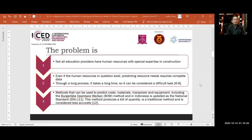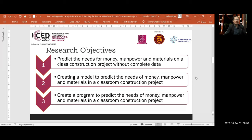Methods that can be used to predict cost, material, and equipment include the BOQ method, which in Indonesia is standardized as the National Standard SNI. This method produces a bill of quantity, a traditional method considered less accurate. The research objectives are: to predict the needs for money, manpower, and material in a classroom construction project without complete data; to develop a model to predict those needs; and to create a program for the same purpose.